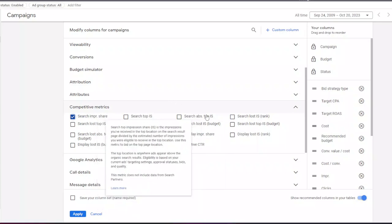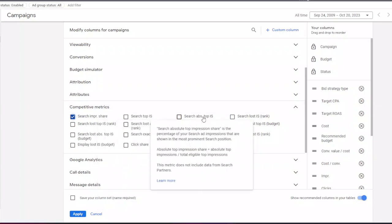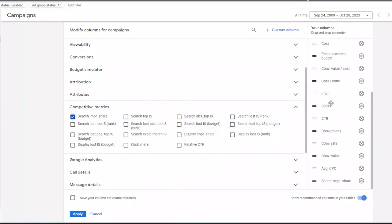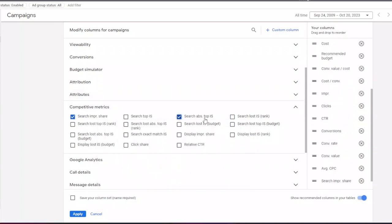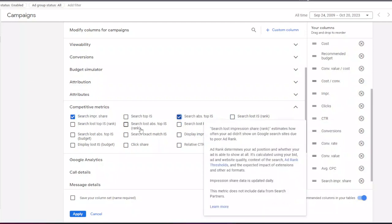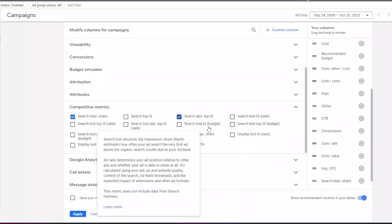Next one I am adding is search absolute top impression share. This is similar to search impression share data, but gives you data about how many times your ad appeared in the first position on Google search results.